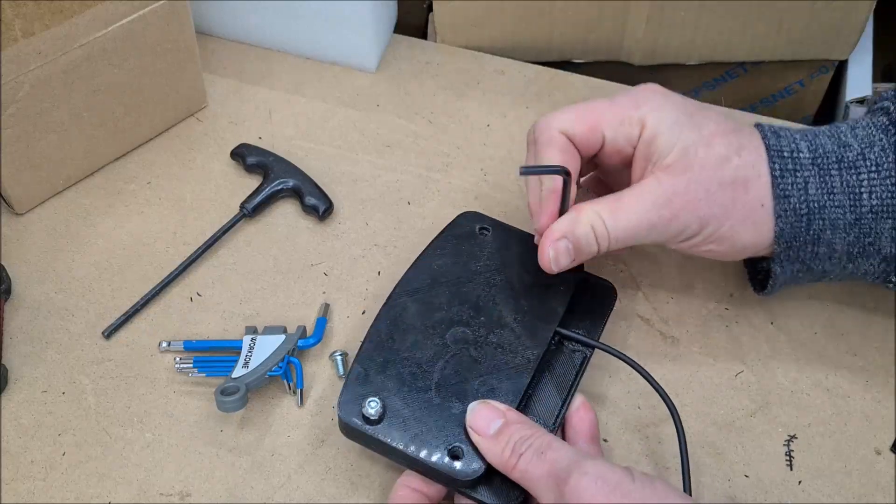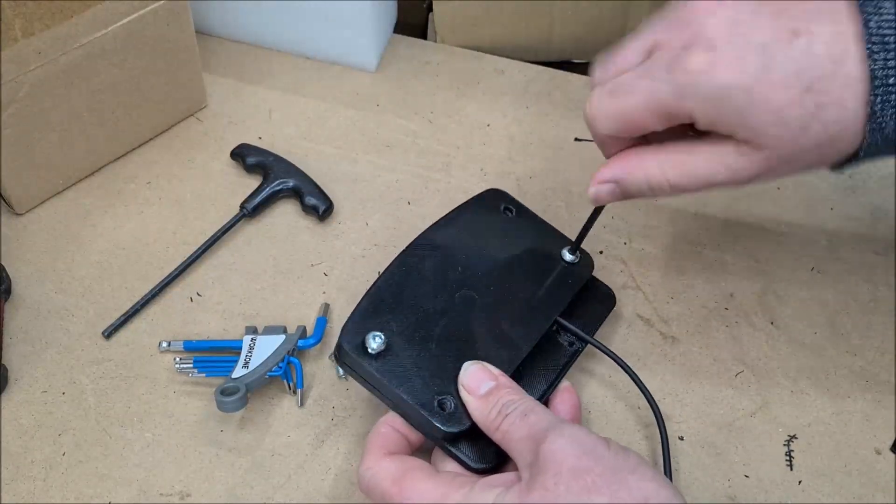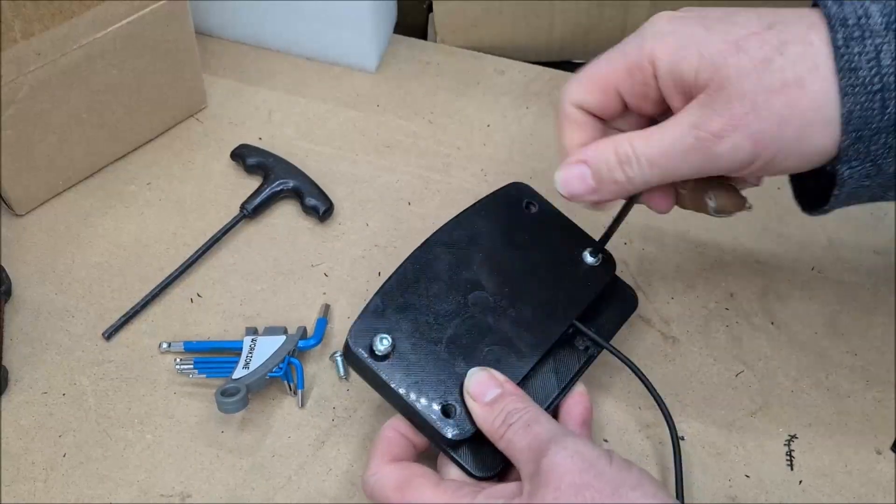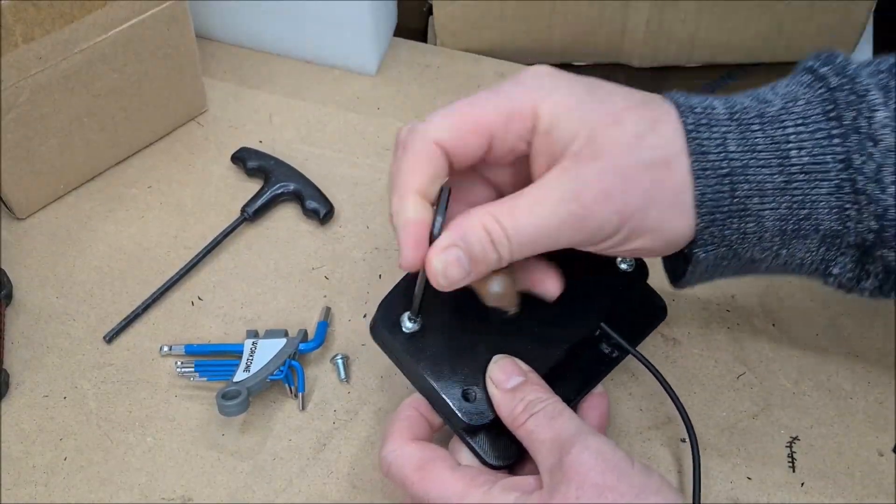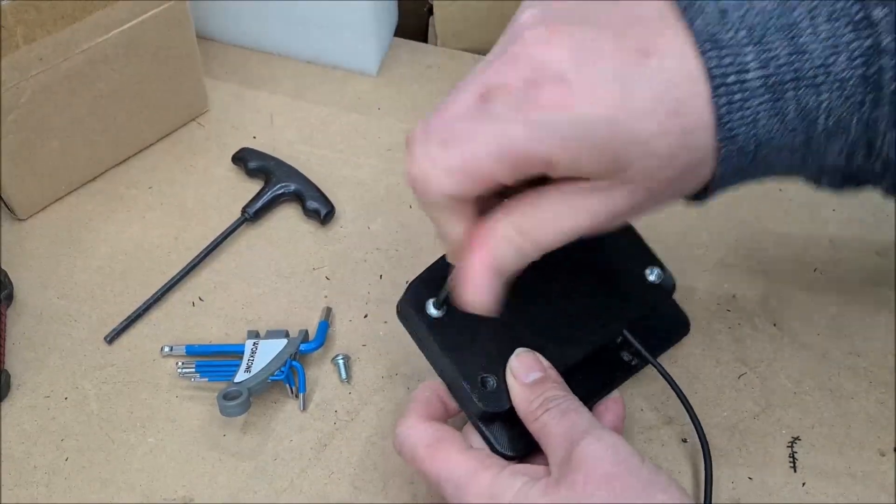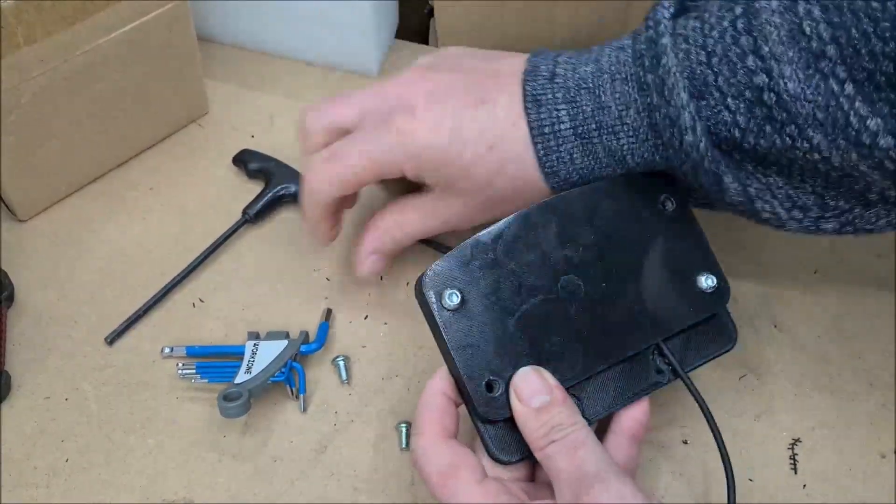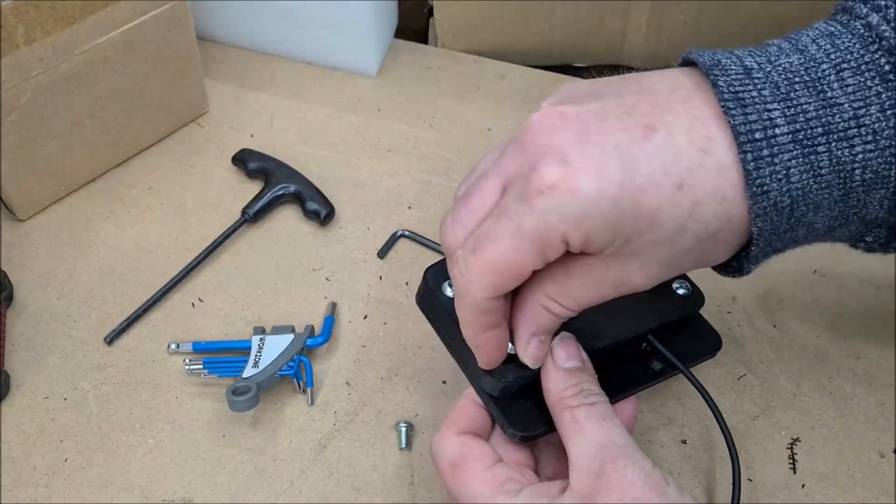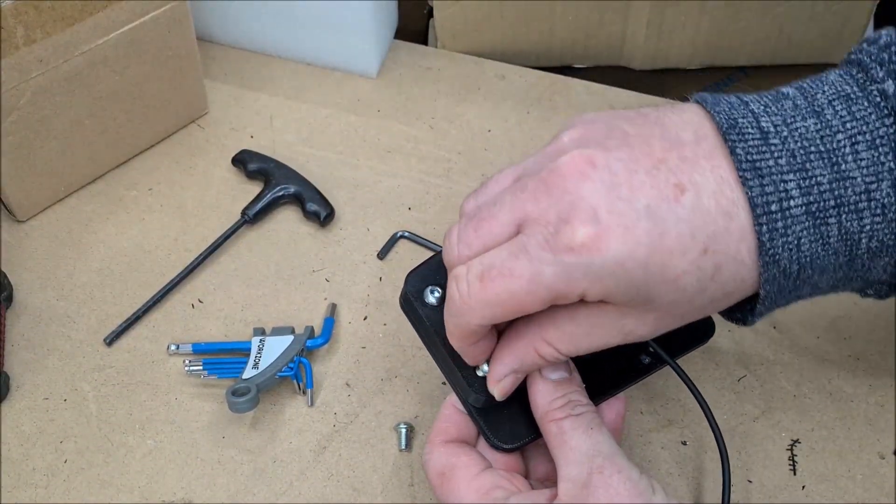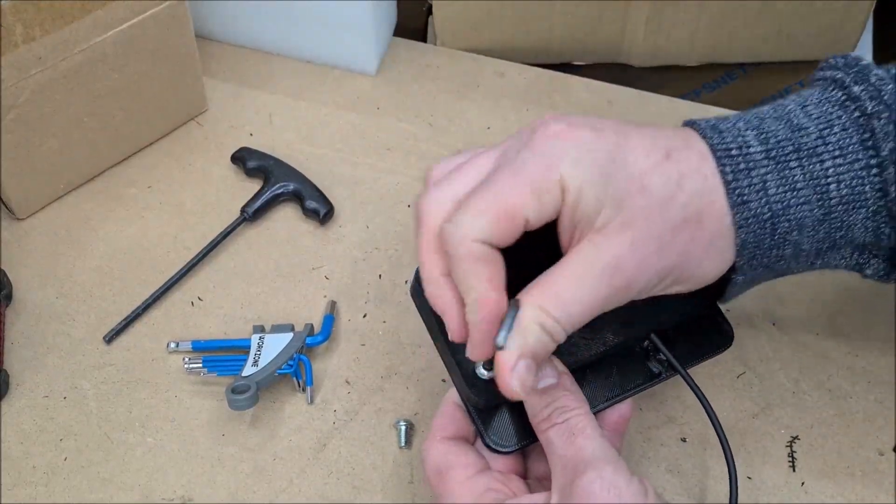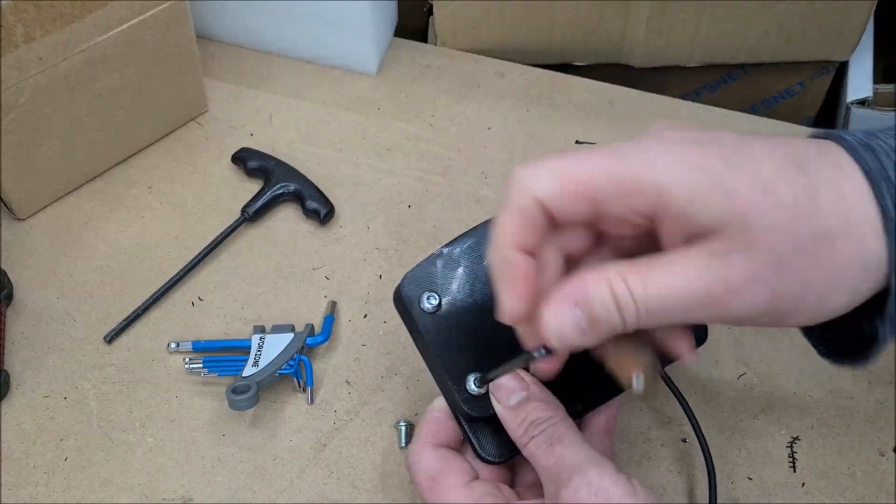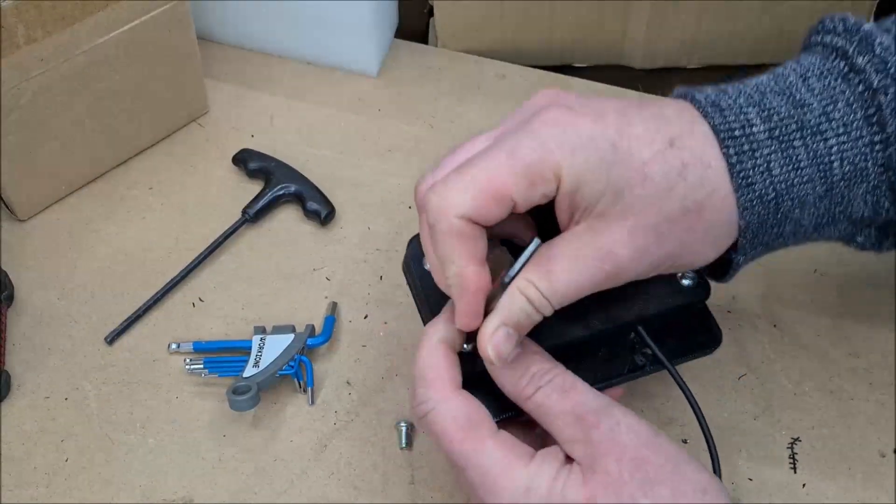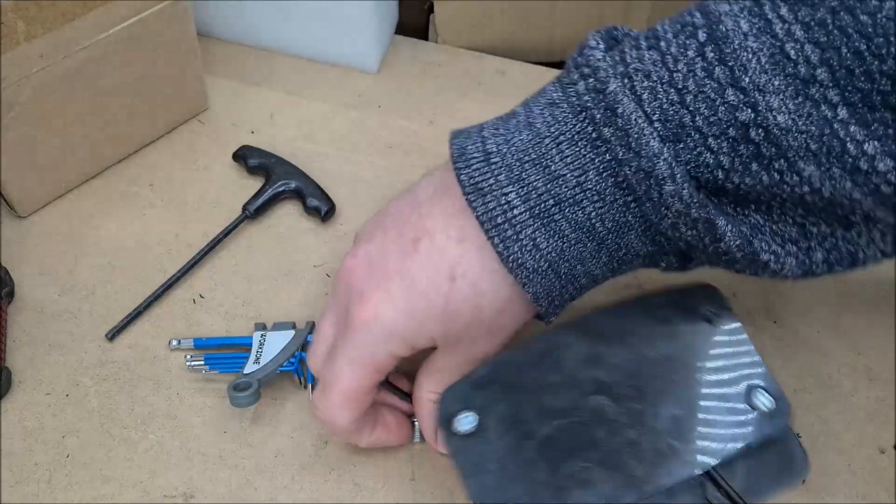All you need to do to get this working as a SimHub dash is to download the driver, there's a link in the description, download the latest version of SimHub because that's the one that's got the compatibility with this particular type of screen. In a second I will switch over to show you what settings we need to change in SimHub to get it working.